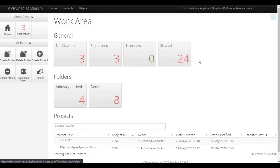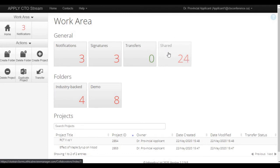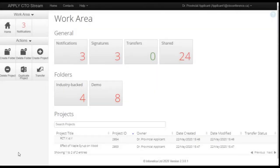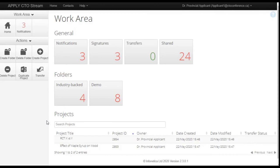The shared tile is mostly for audit purposes and shows how many forms have been shared with you along with all of the related information. At the bottom of the work area page are any folders that have been created as well as the main projects table. Between the two, this is where you can find any of the studies that you have access to in CTO Stream.